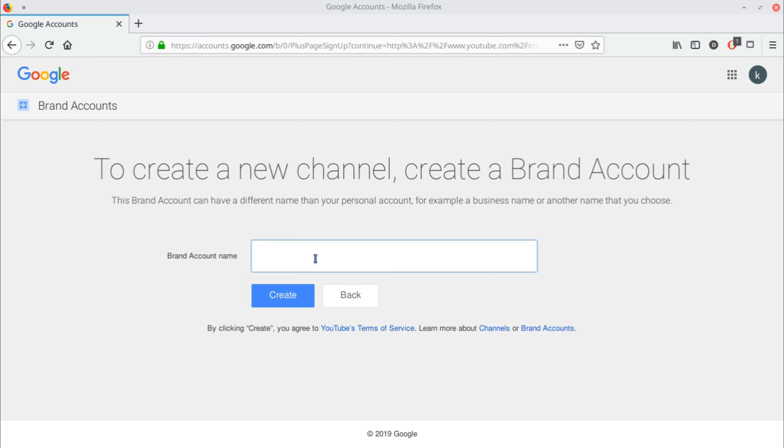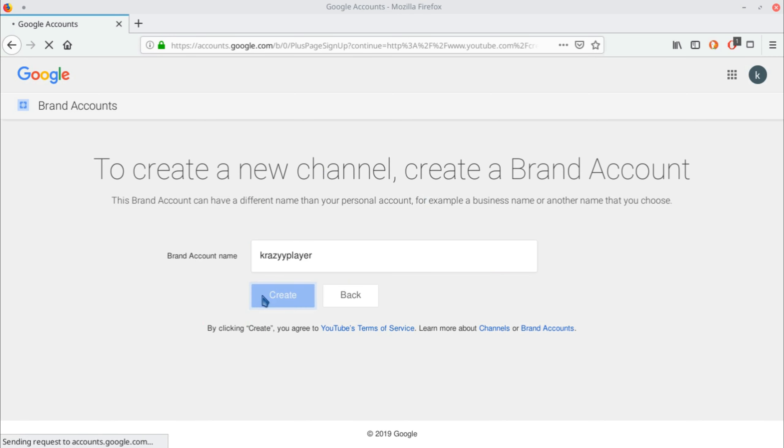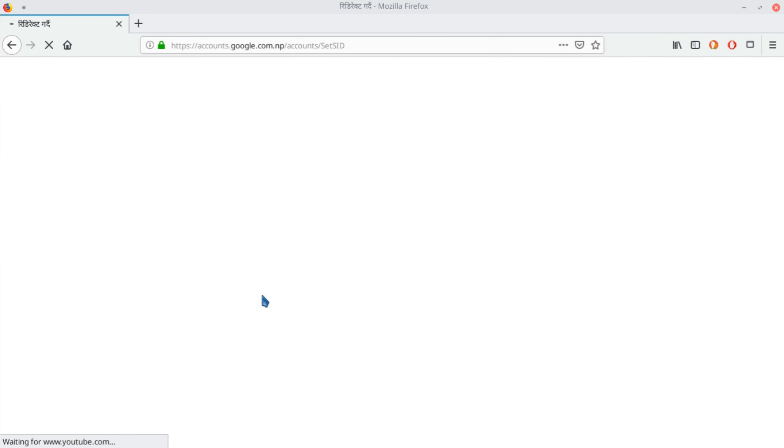If you don't want to change your channel name and just want to convert from personal to brand account, you can write the current name here. Or if you want to change the name while converting to brand account, this is the place to do it. After writing the name, click 'Create'.